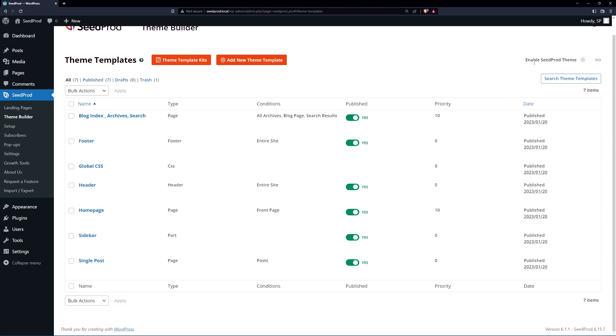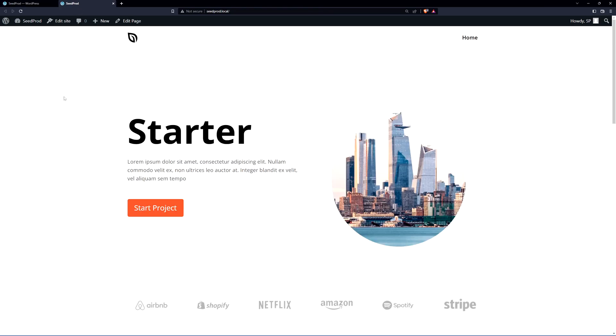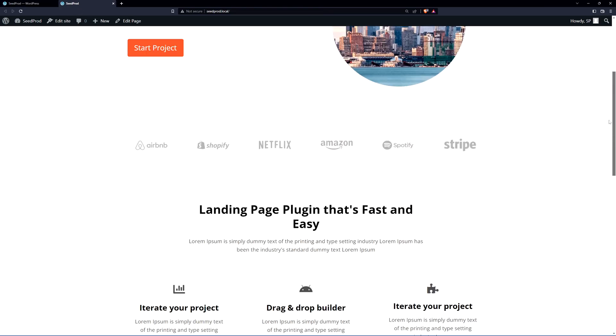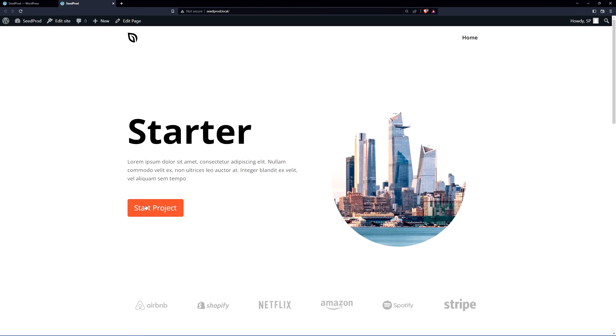On the top right corner here we can see enable Seedprod theme. Let's go ahead and enable this. If we check out the front page we should have a website design here. There we go, we can see our starter theme. So this is using the home page template.